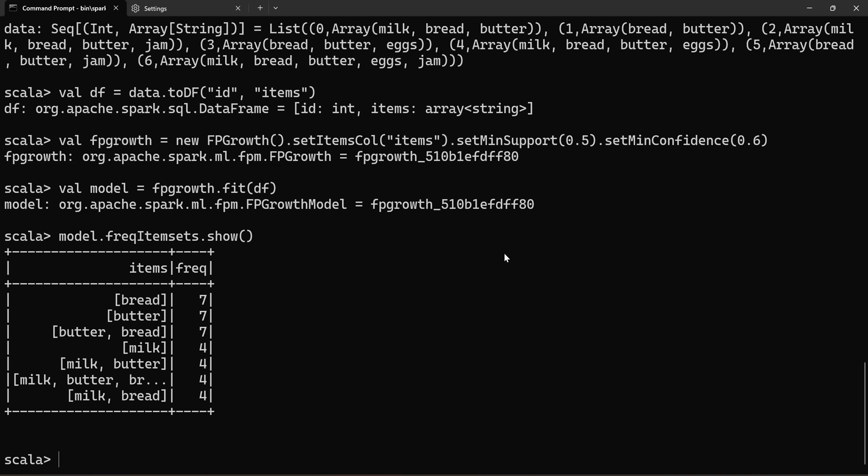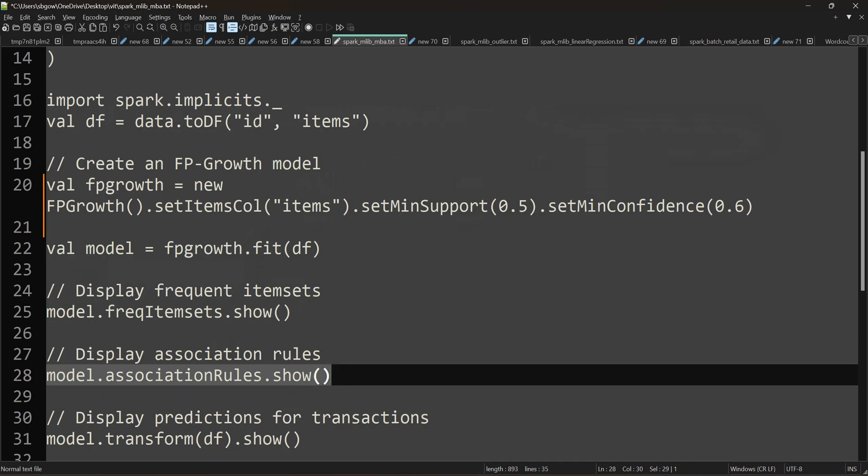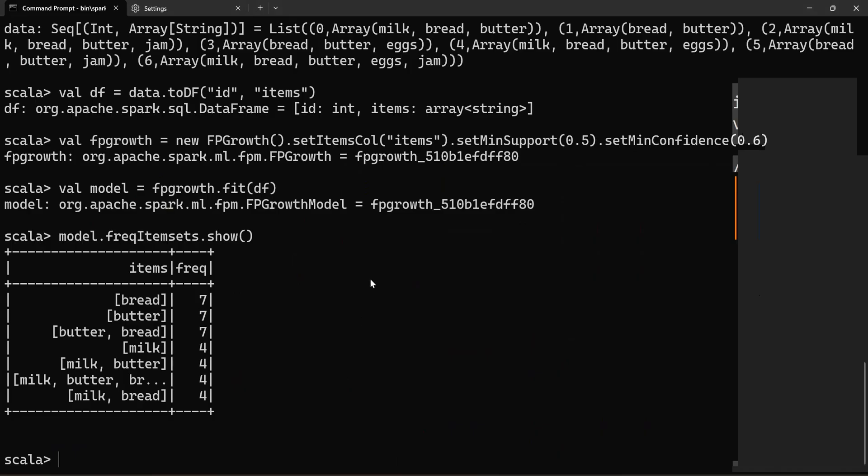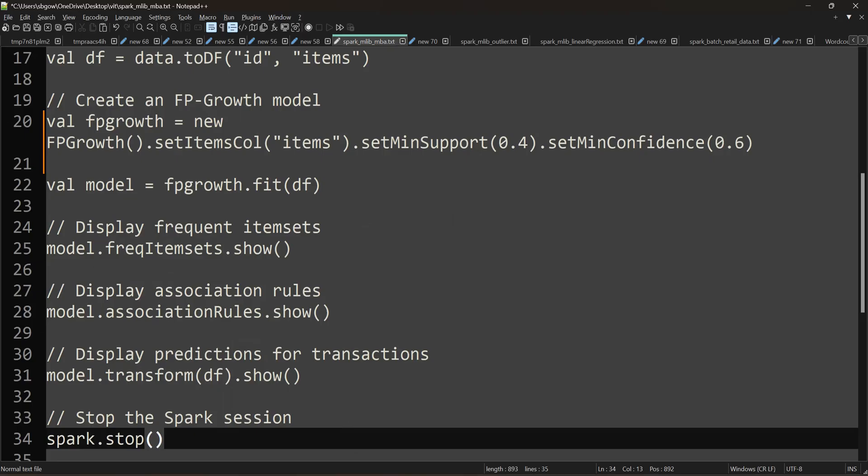The last one is model.transform(df).show(). This will display predictions for transactions. It gives you predictions so that based on that, you can arrange your items on the shelf. Finally, we are going to stop the Spark execution, which is not needed when using the Spark shell.